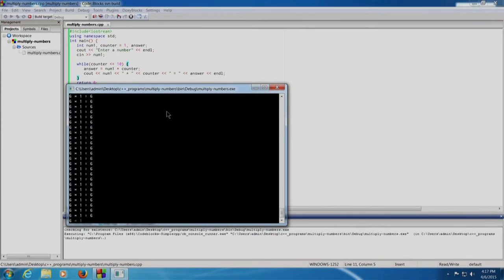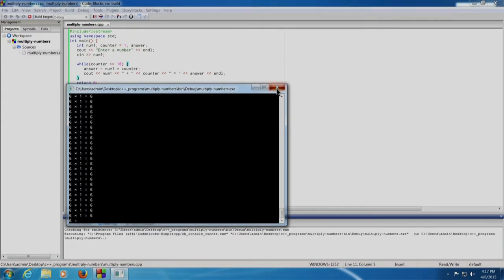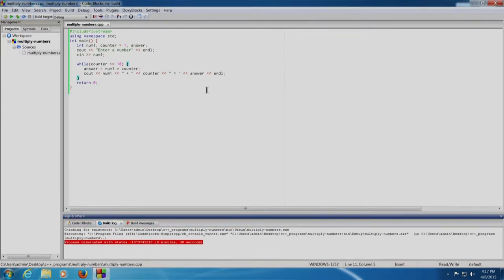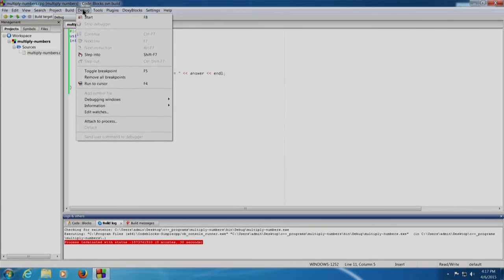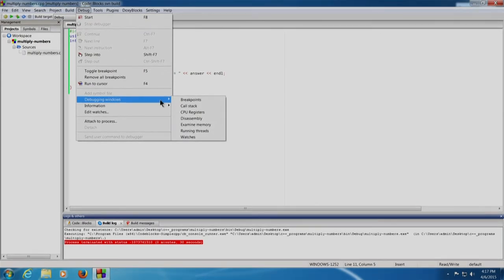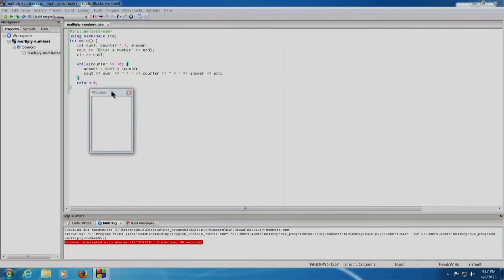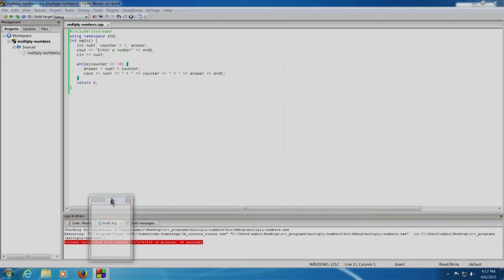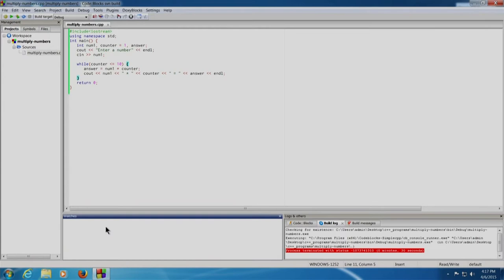I think I need to use the debug feature of code blocks. So let us close this. For debugging, we require our watch window, which is a window that will display the values of all variables step by step as the program executes. The watch window can be enabled from Debug, Debugging Windows, and Watches. As soon as you click, the watches window appears. We will fix it below over here.